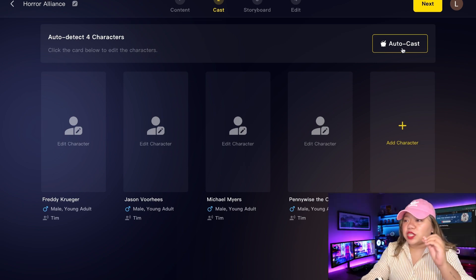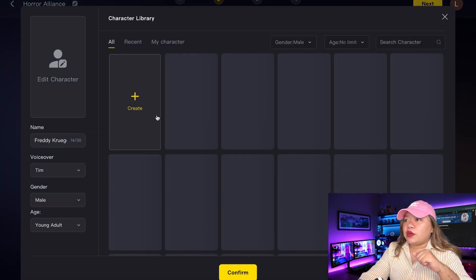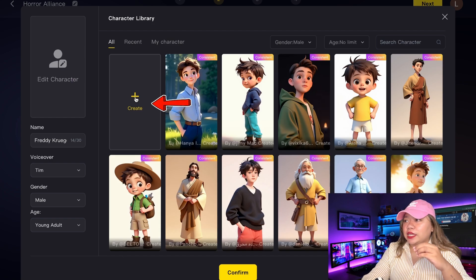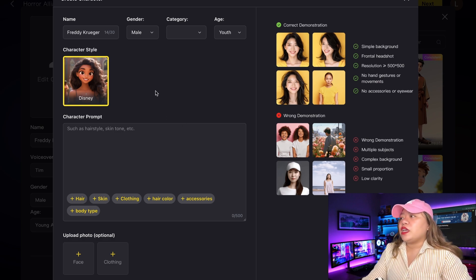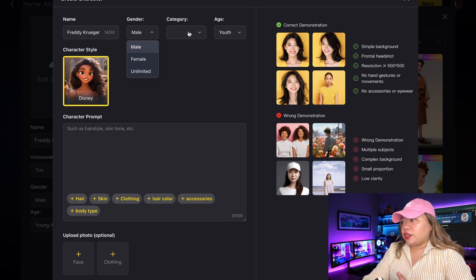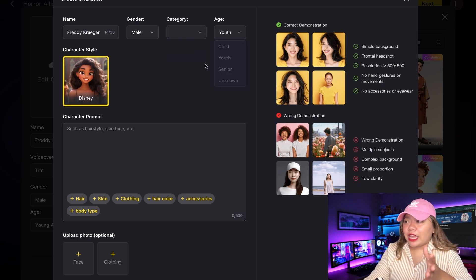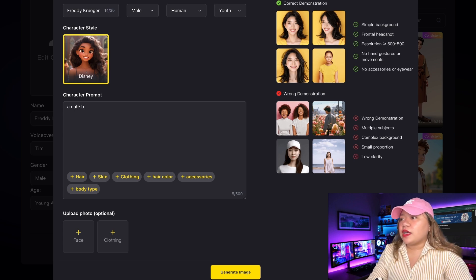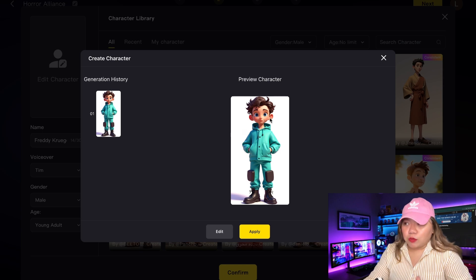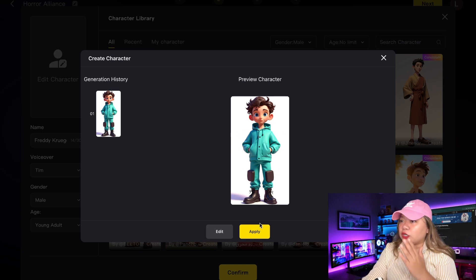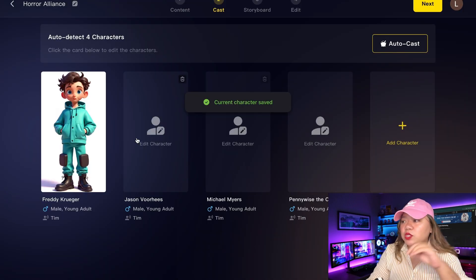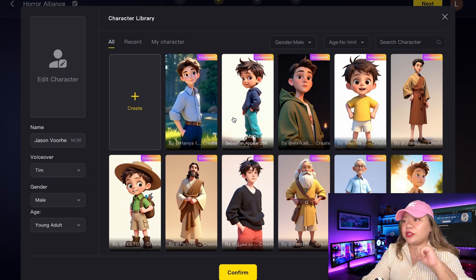This will take you to the Cast page. You can use the AutoCast option to let Magic Light handle the whole thing, or do it manually to choose the characters. You can either choose from the pre-generated characters or, if none of them suit your needs, you can click here to create your own custom character. Here, you can name your character, select their gender, category, and age. In the prompt section, you will write the prompt according to the type of character you want to create. Then click on Generate. Here is the output — it has created a beautiful character for our story. Select it and click on Confirm, and this character will be used in the video. For the next two characters, I will use the Magic Light library.